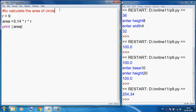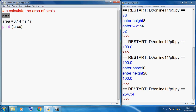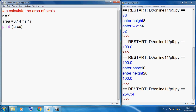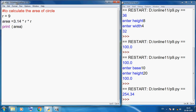You can see this is our comment. r is our variable, 9 is our value. This is our assignment statement — r holds 9. This is our arithmetic expression because here I am using the multiplication operator. 3.14 is our constant. And finally I want to display the result. So one by one I created this program to calculate the area of circle.